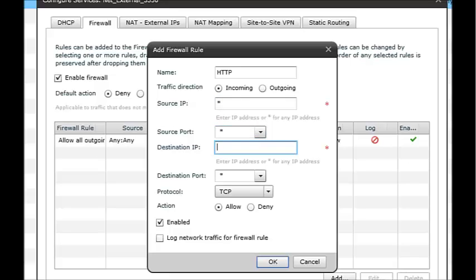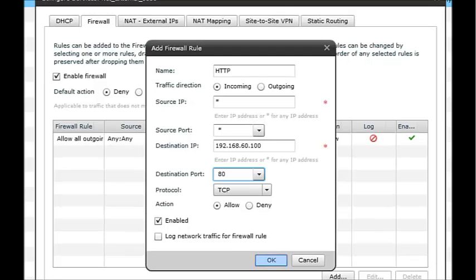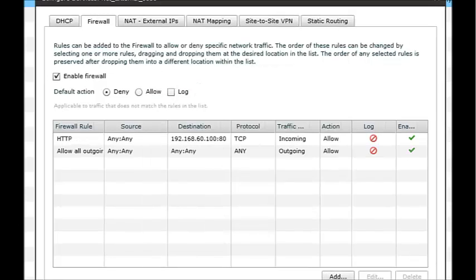Destination IP will do 192.168.60.100, and the destination port as 80, and the one that is TCP, and also allowed, and we'll enable that one. So you click OK there.